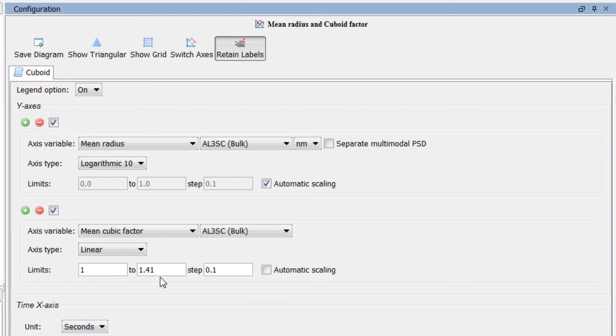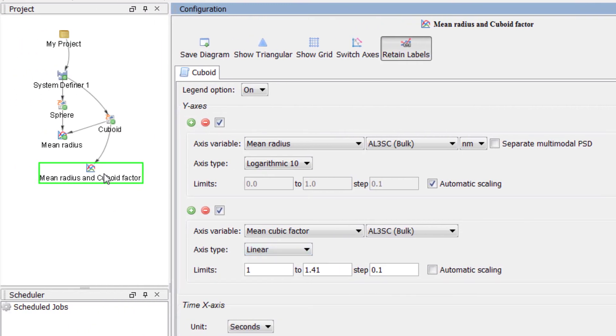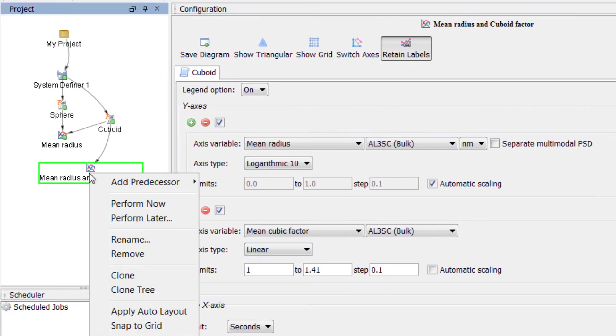The plot is now set, so right click on the Mean Radius and Cuboid Factor Plot node and select Perform Now.